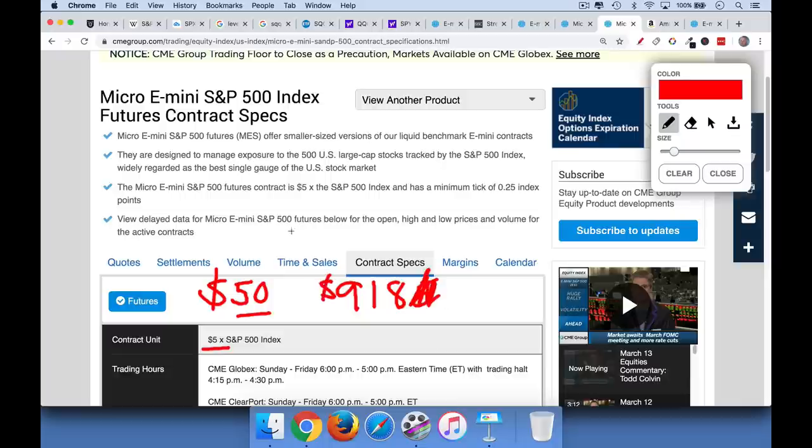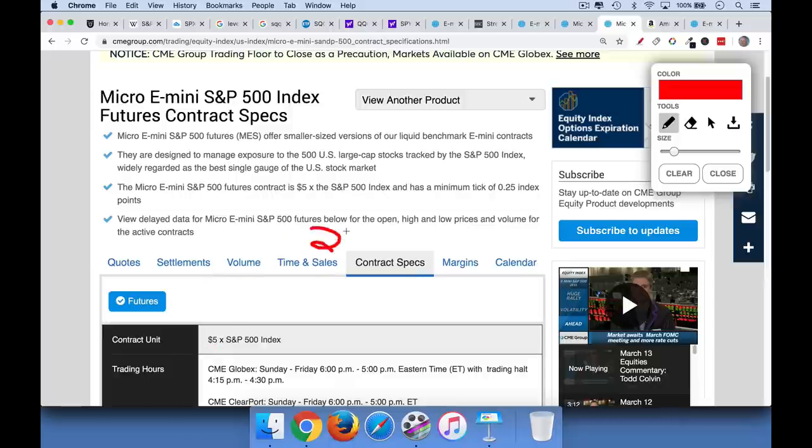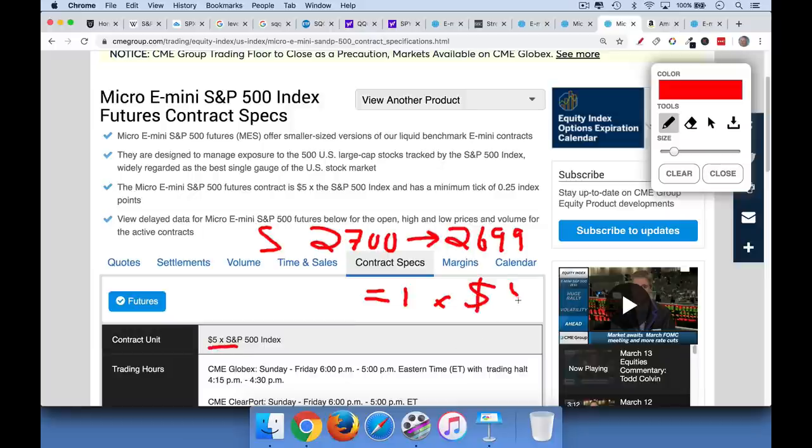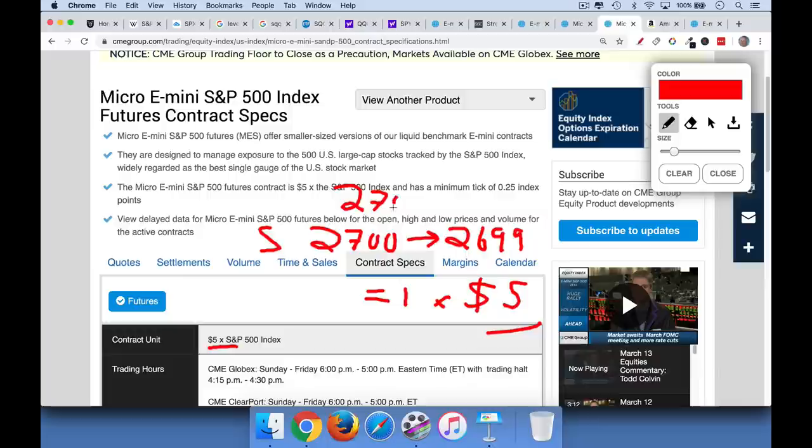And then if the S&P 500, if it goes from, if you're shorted at $2,700, and it goes to, call it $2,699, and you're short, you're going to make one point. And then the multiplier is this $5. And so you'll make $5 per point. If it goes against you, if it goes from $2,700 to $2,701, you will lose $5. So this is a much more manageable futures account size.